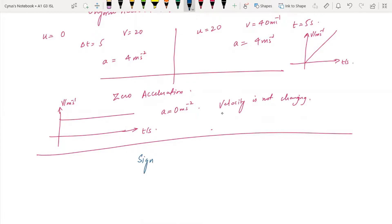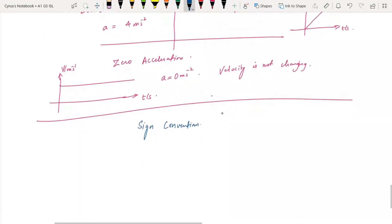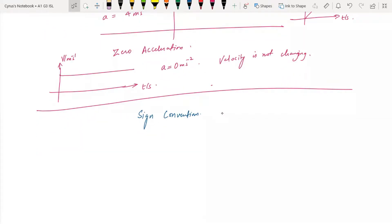Sign convention: right is positive and left is negative. If an object moves upward, that is positive; downward is negative. If you go towards the right, that is positive; towards the left, that is negative. If you throw it upwards, it is positive, and if you throw it down, it is negative.